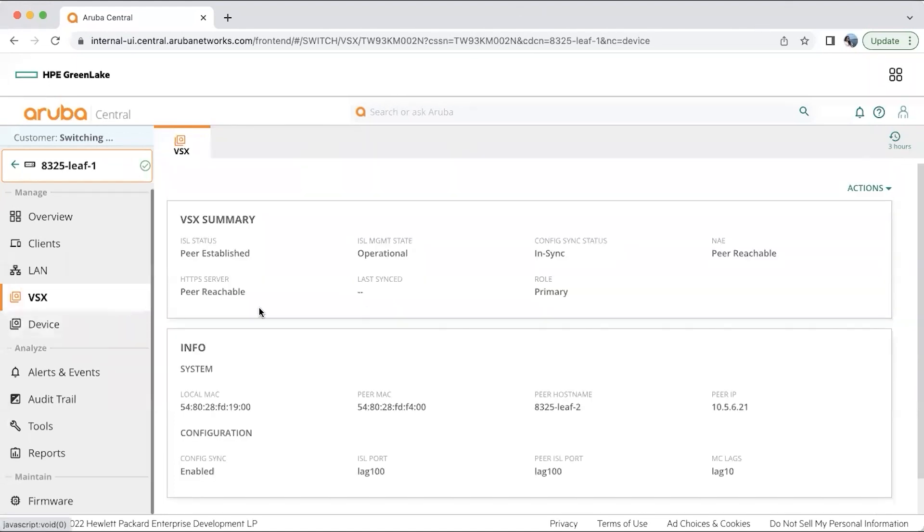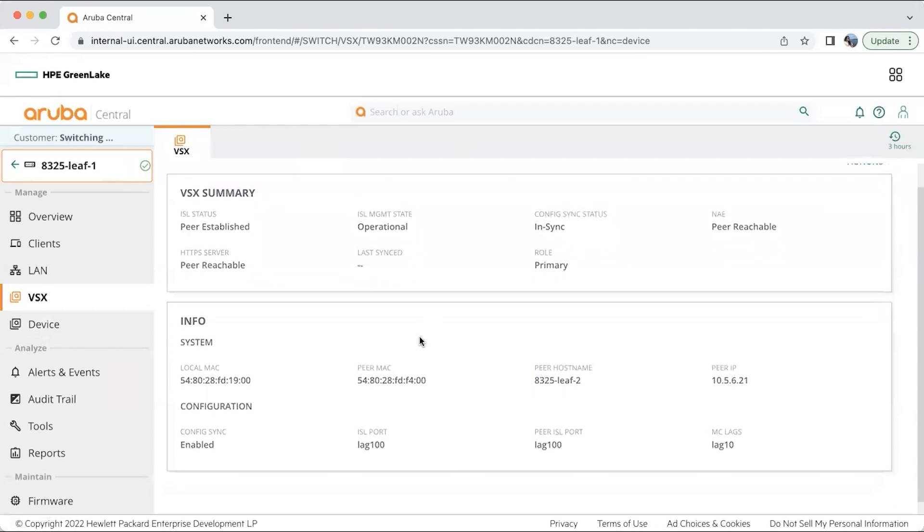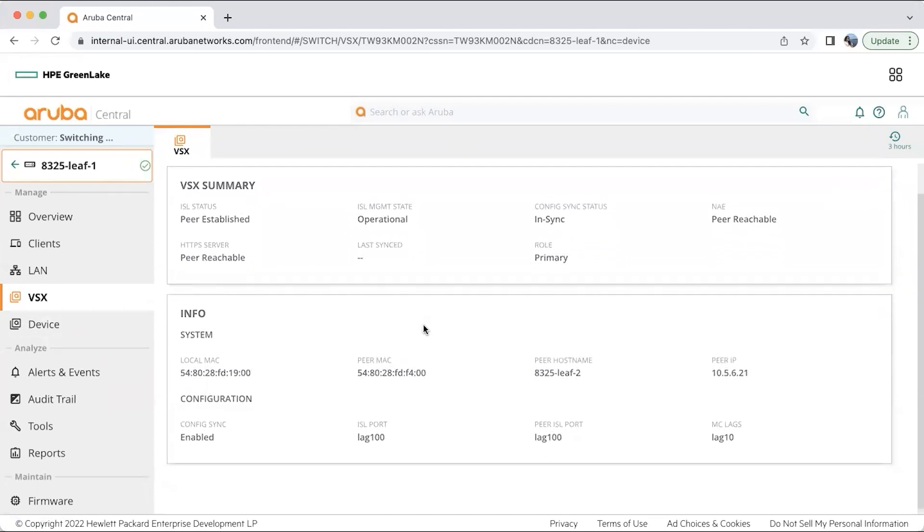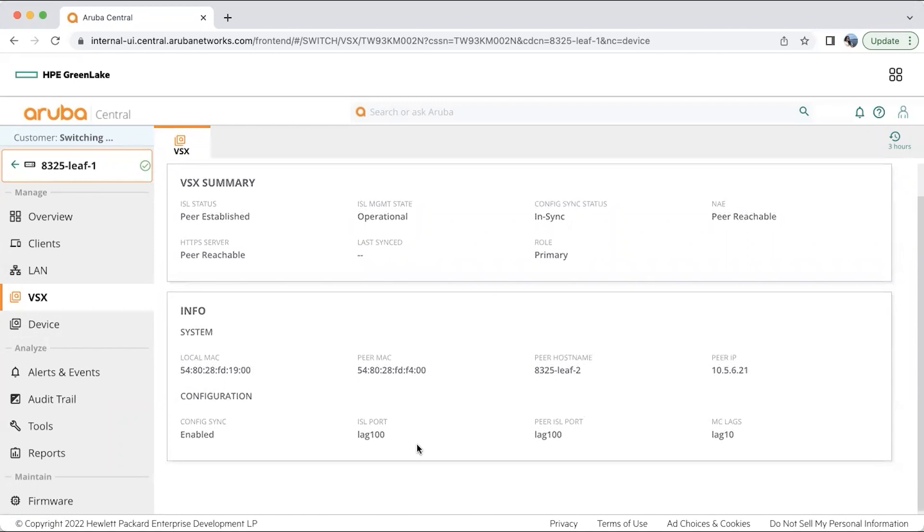We have also enabled some basic VSX monitoring for our switch. This is my leaf switch in the data center. I have some VSX monitoring where you can get information about the lags that are enabled and running.